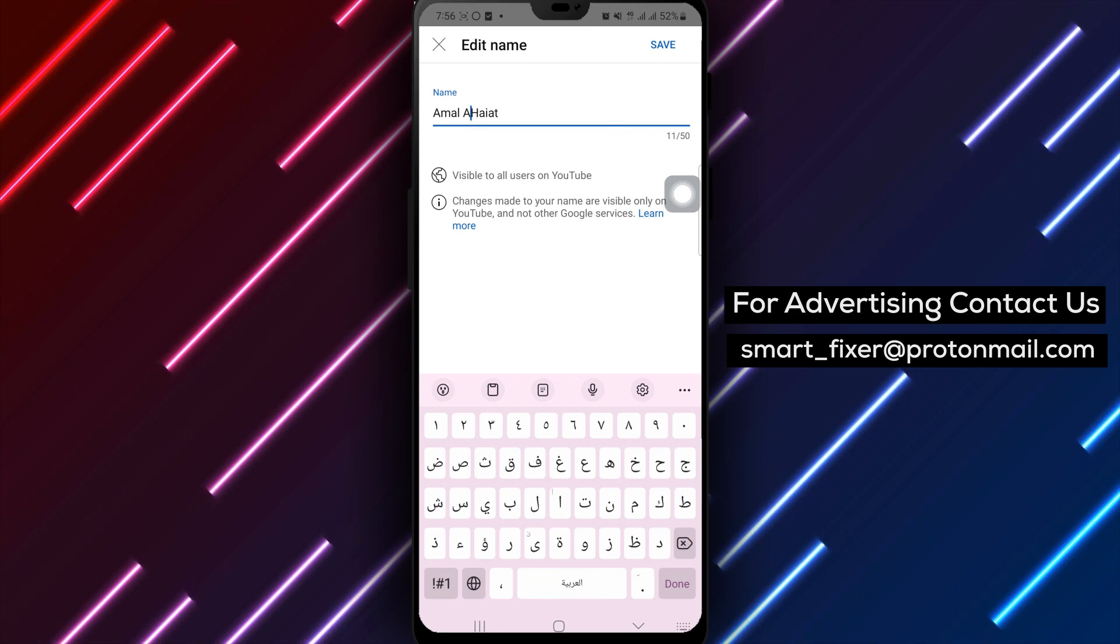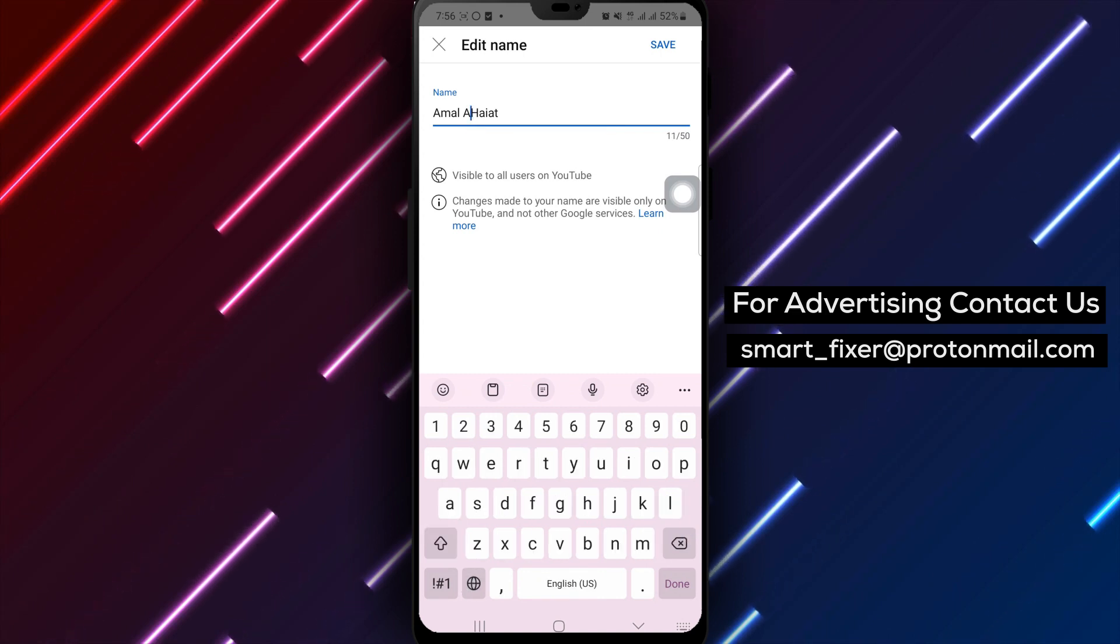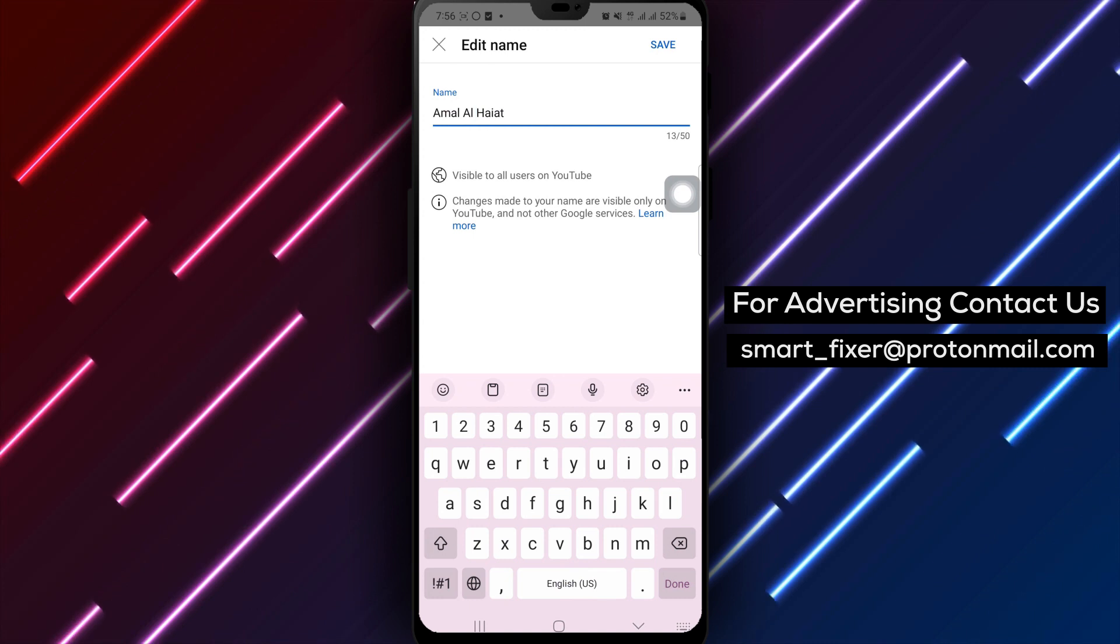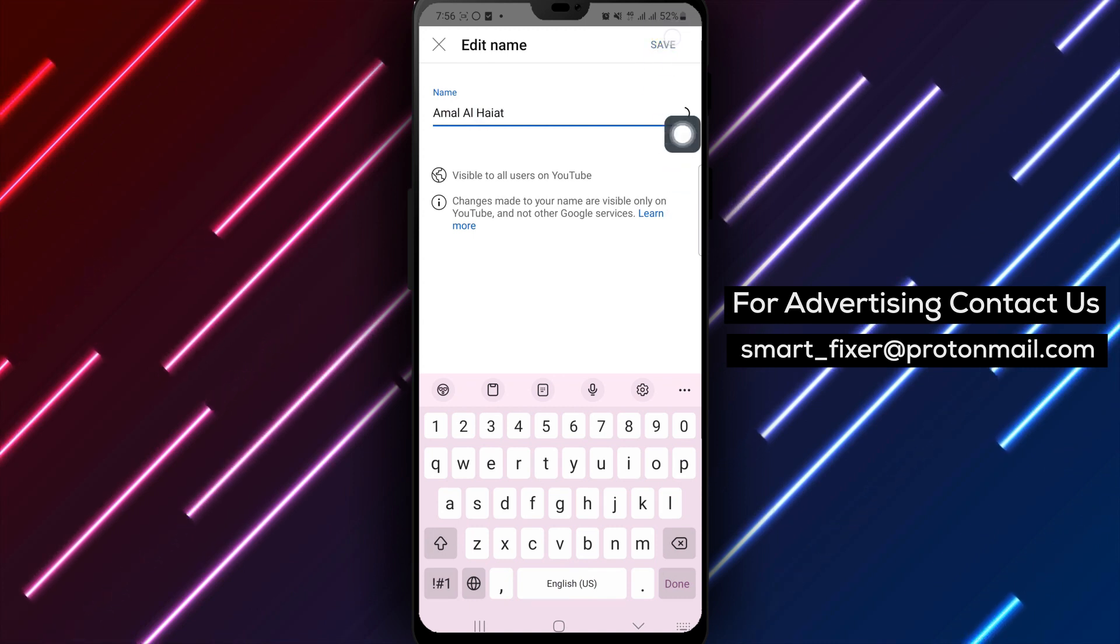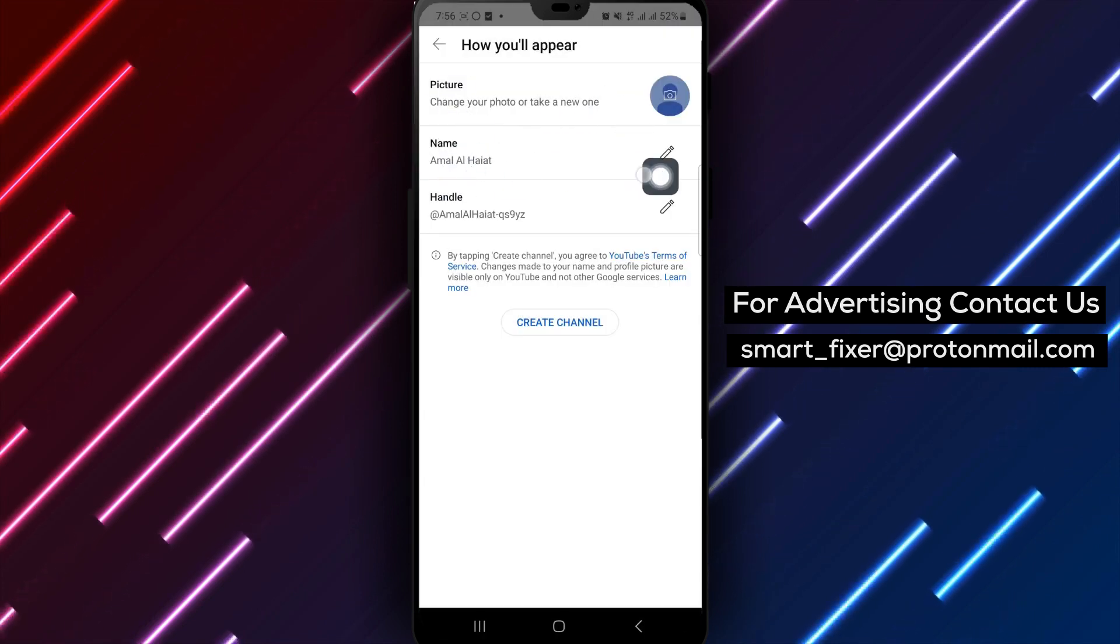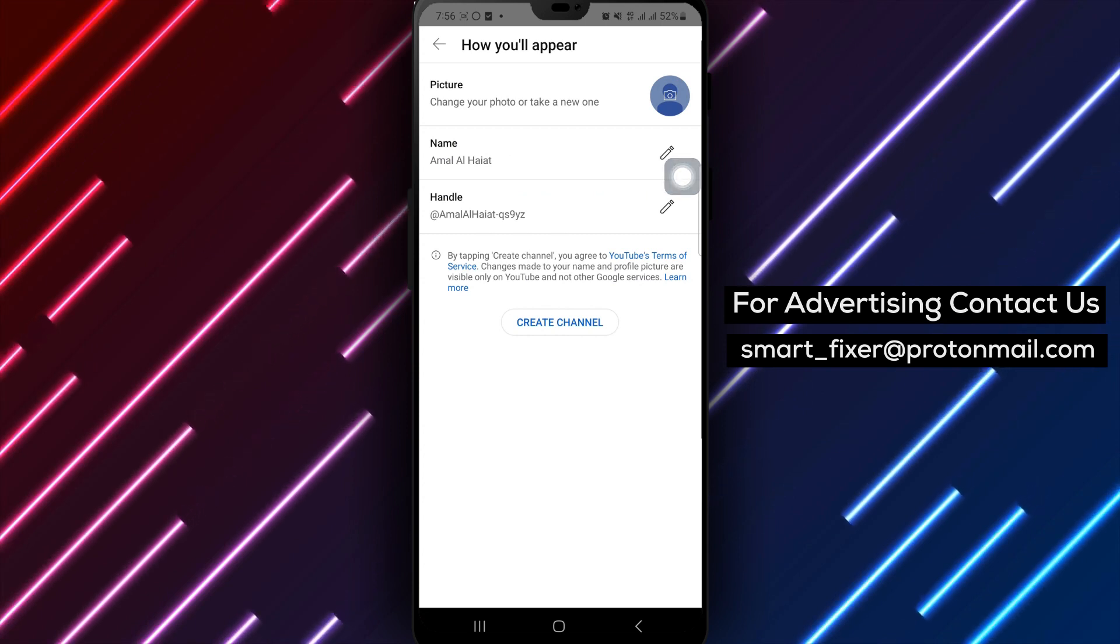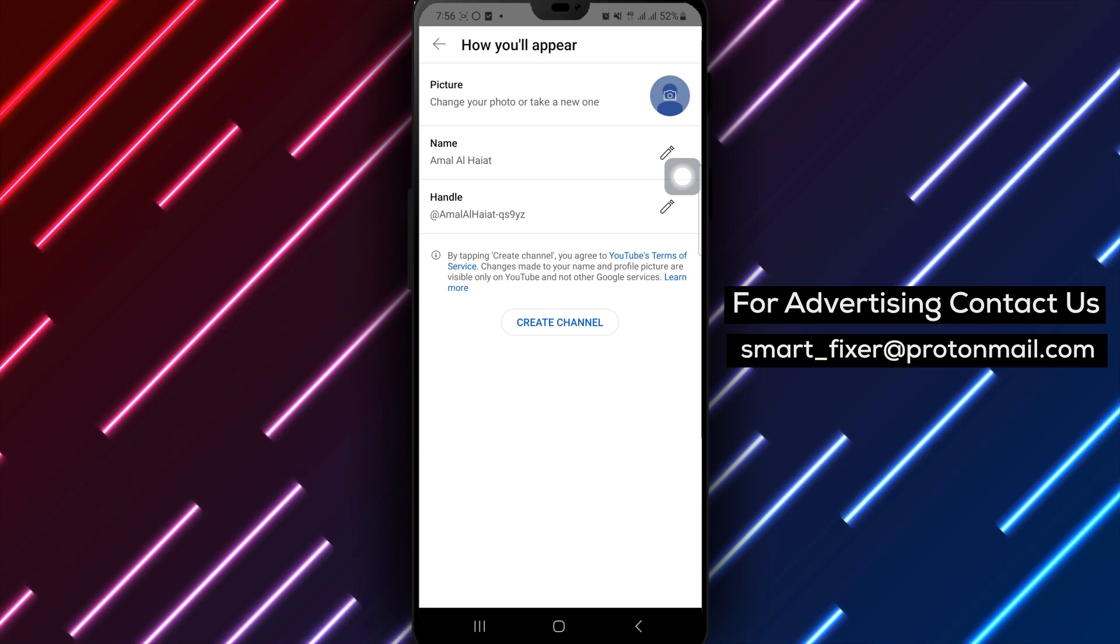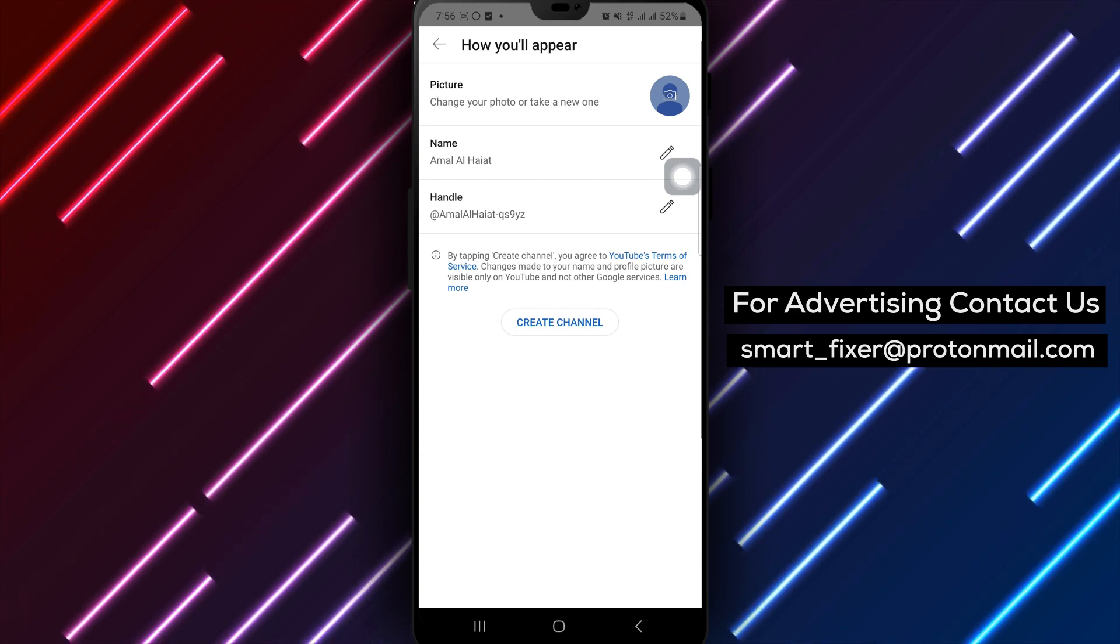Step 5. After tapping the pencil icon, a new window will appear. Look for the name field and tap on it. This is where you can edit your channel name. You're almost there. Simply make the desired changes to your channel name and tap Save or Done to finalize the process.